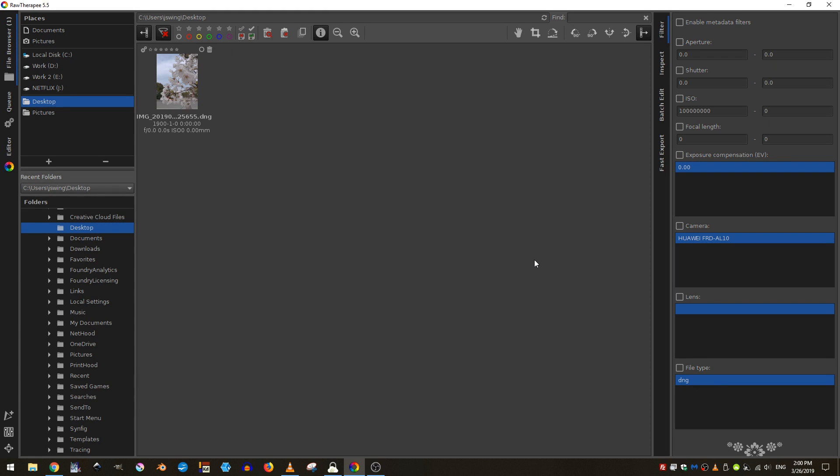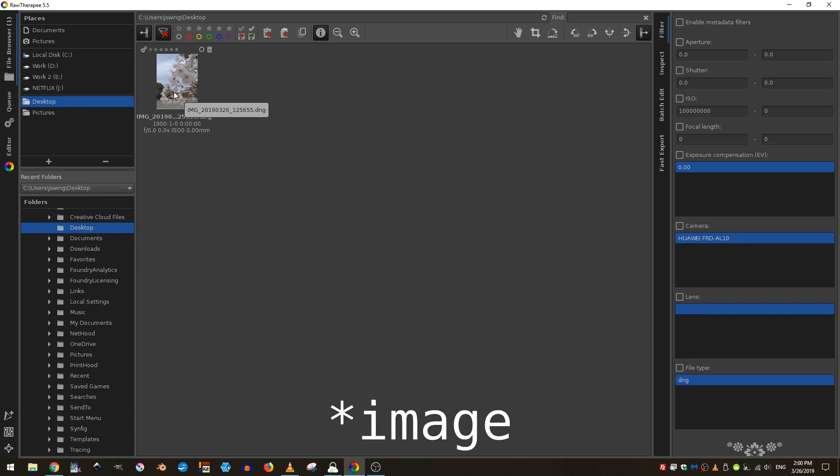Welcome everyone to a first in this series of tutorials on Raw Therapy. Now Raw Therapy is a raw processing program. It's similar to Lightroom, but the thing that makes it great is it is free and open source.